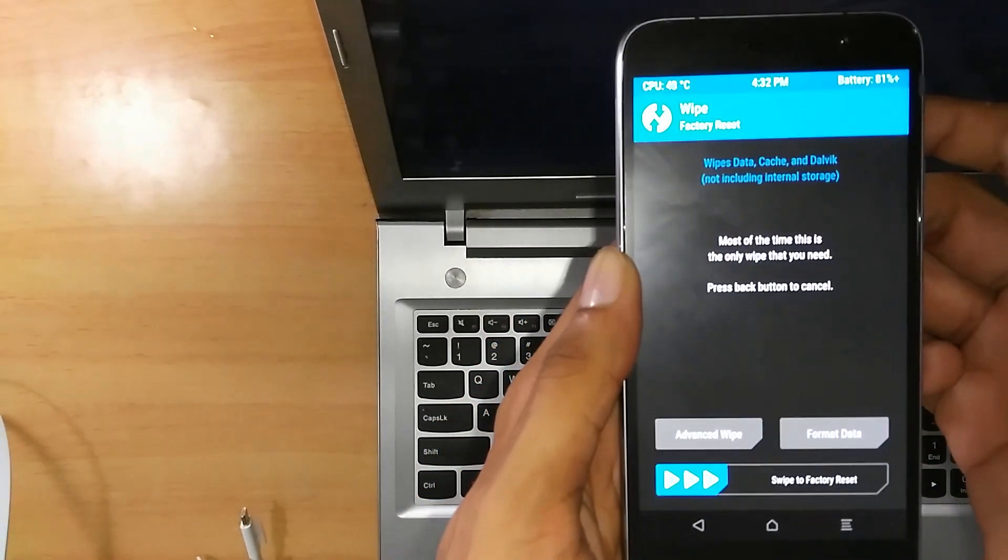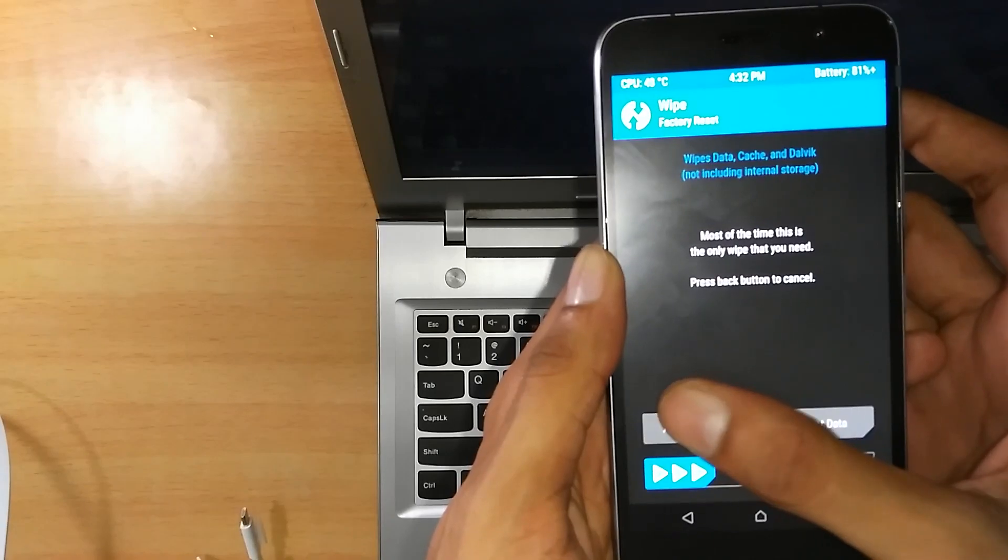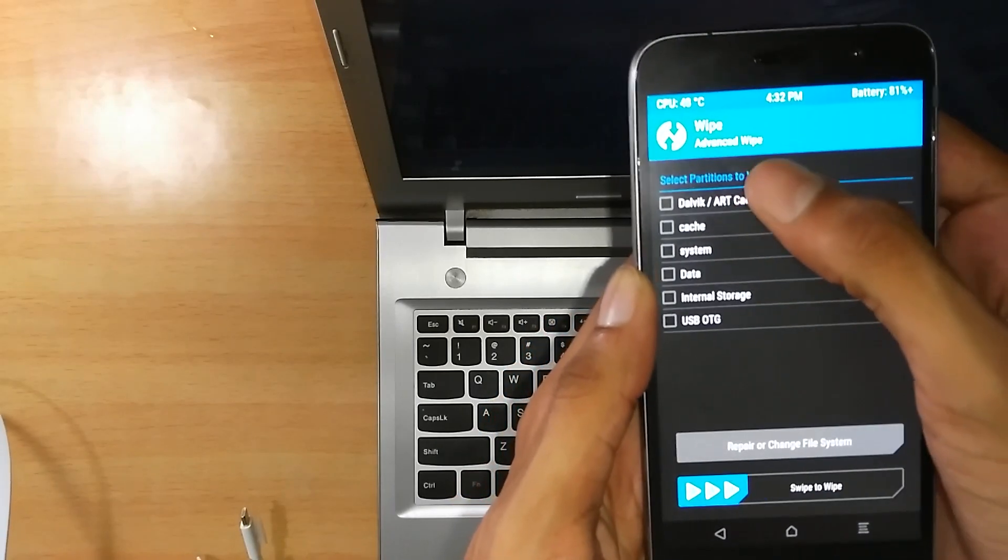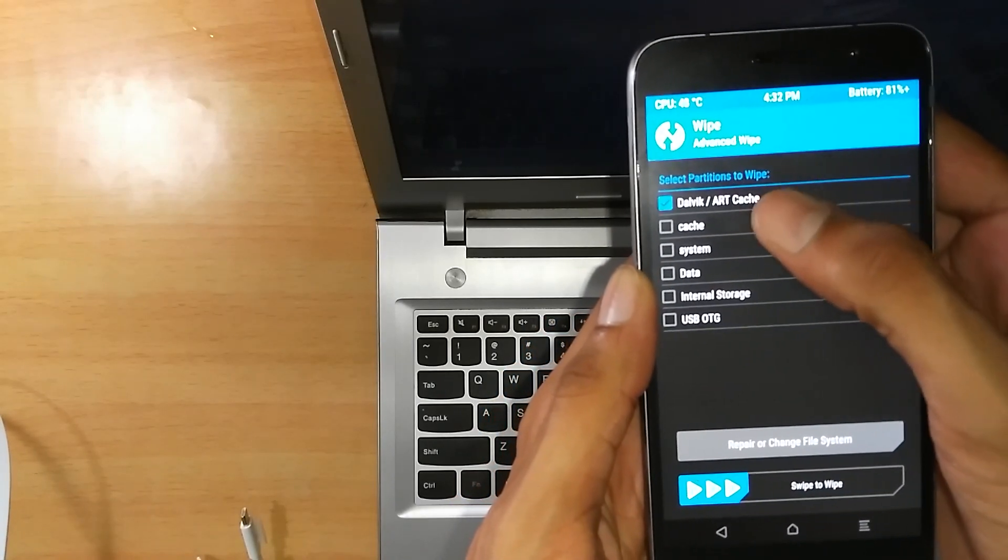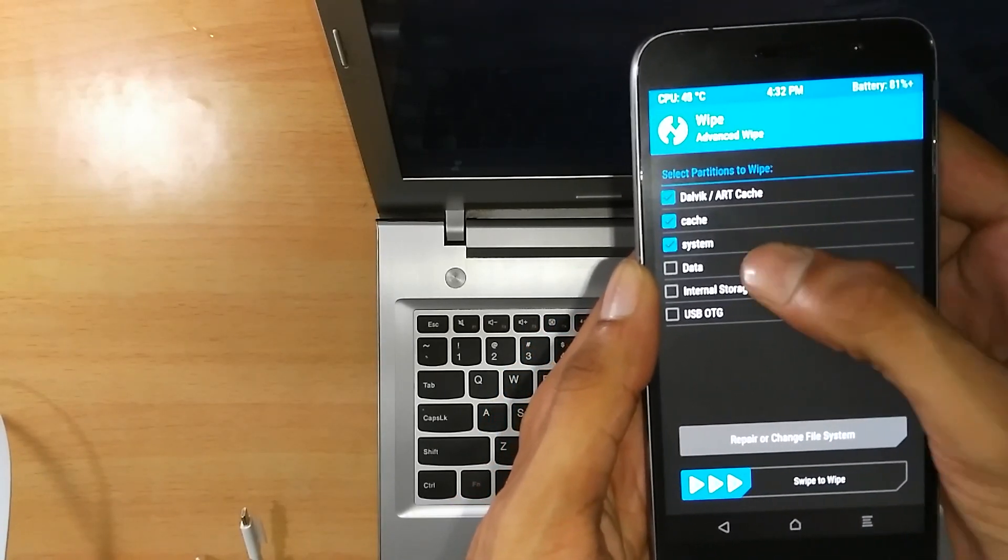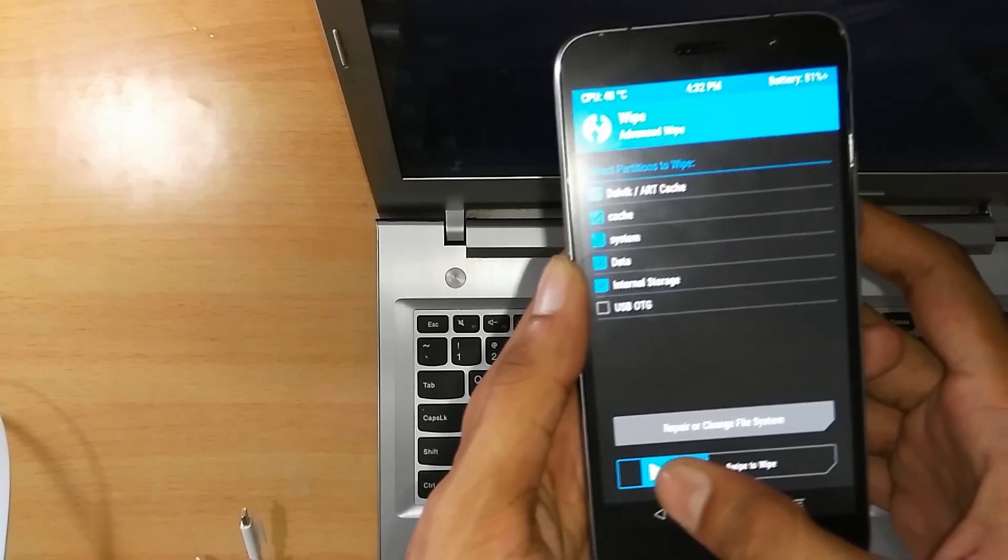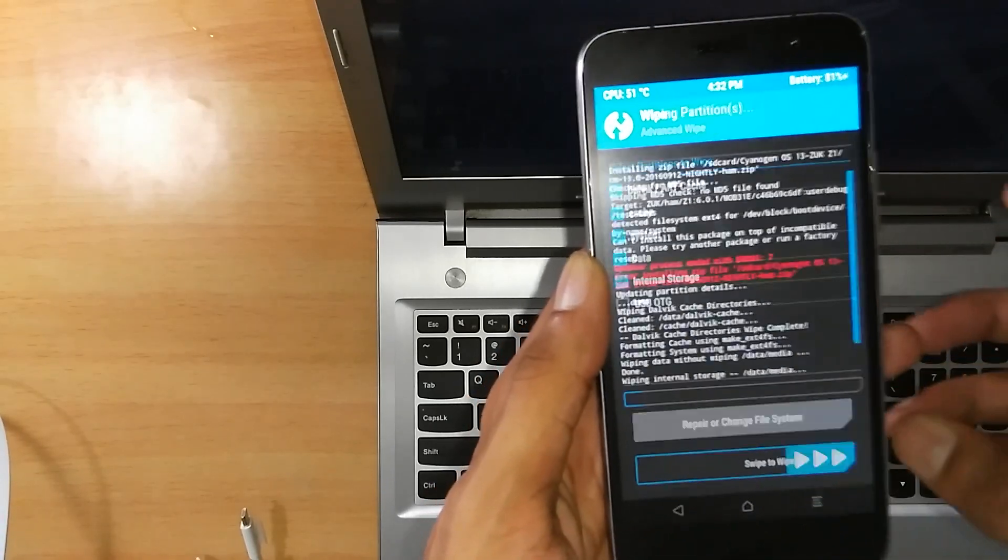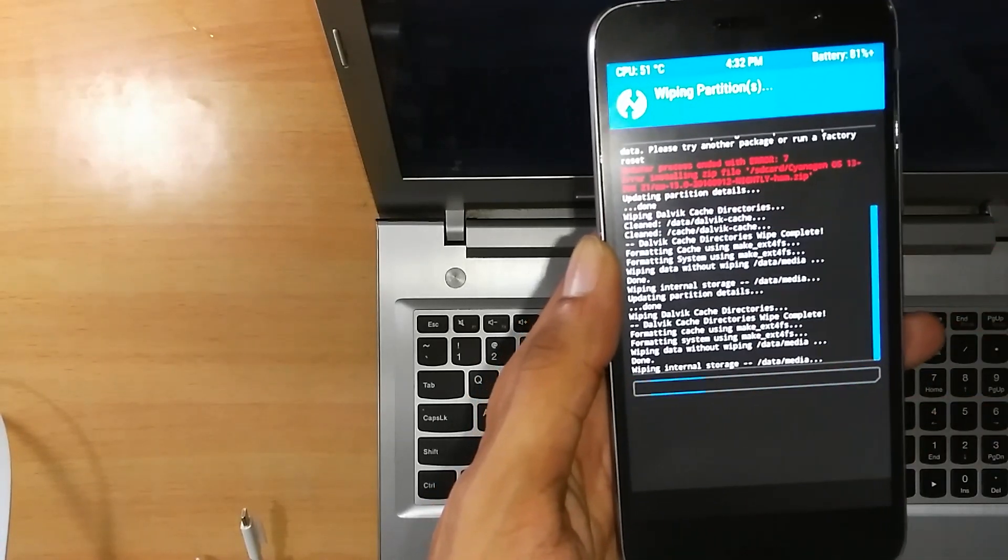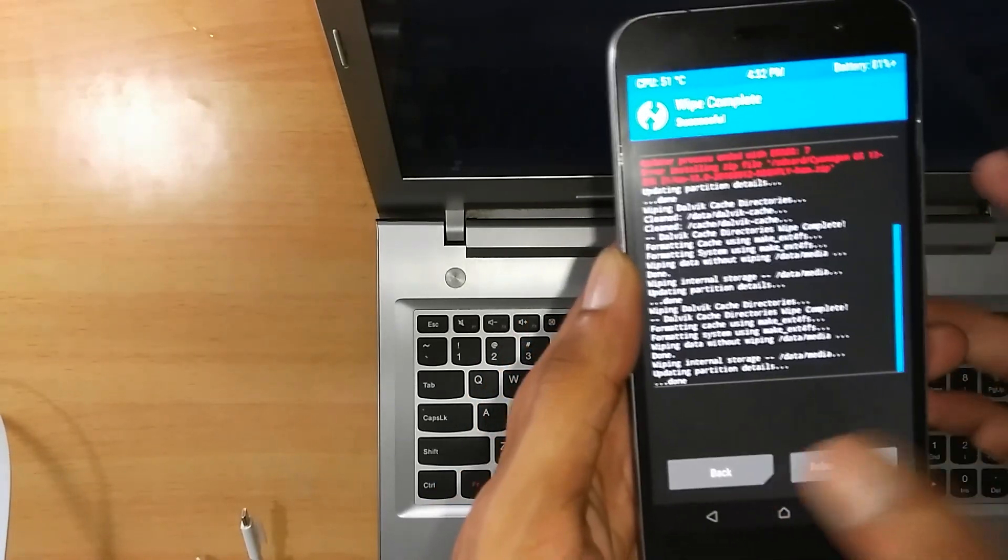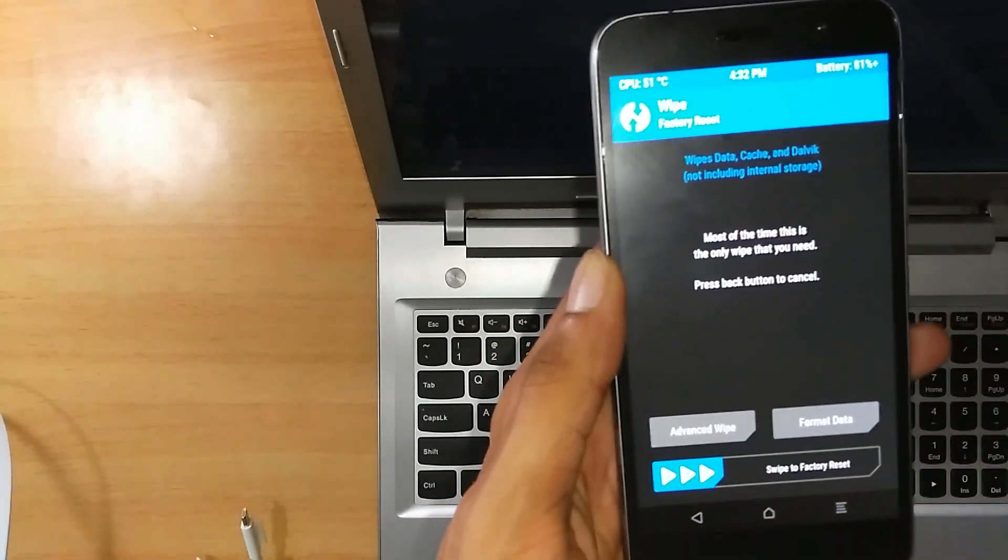Go to Wipe. Go to Advanced Wipe. Now click on ART Cache, Cache, System, Data, and Internal Storage and swipe this to format your phone. Now click on back, back, and back.